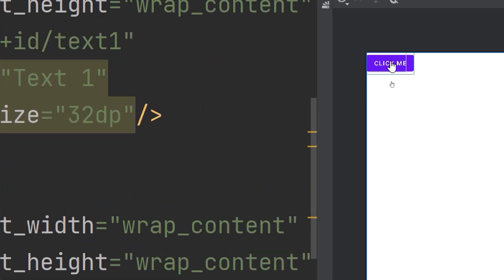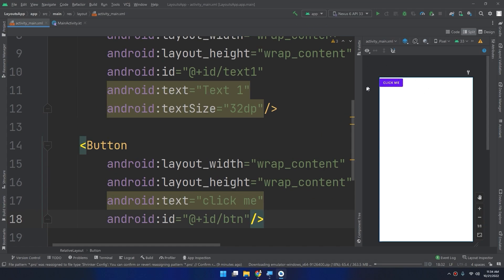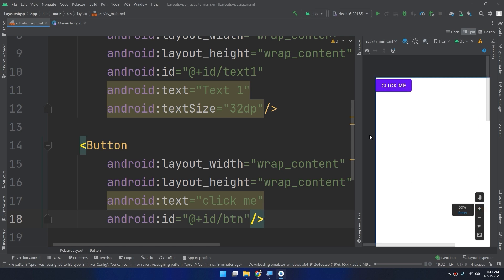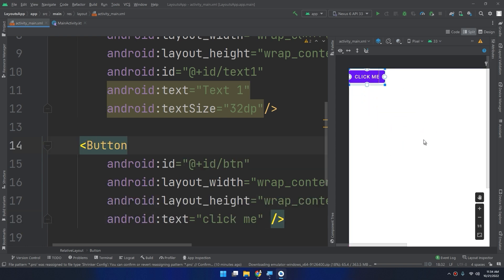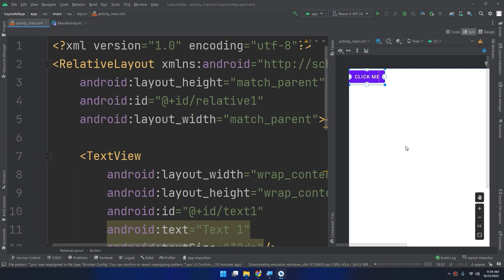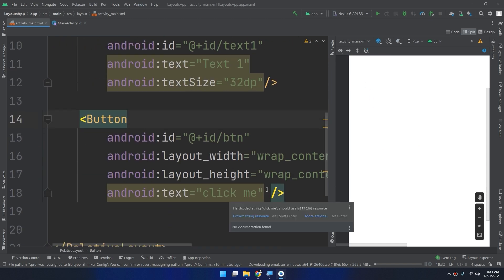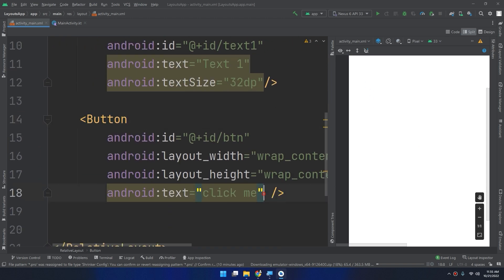If we look closely, the text is under the button. By default, as we saw in the presentation, every widget added to the RelativeLayout is placed in the upper-left corner of the screen. So we need to use attributes to move the button and keep it away from the text.